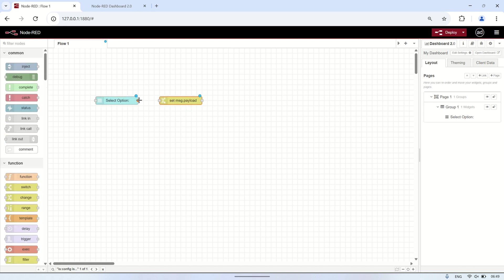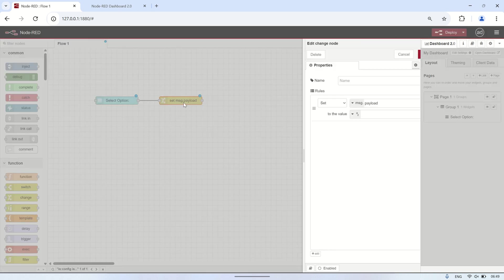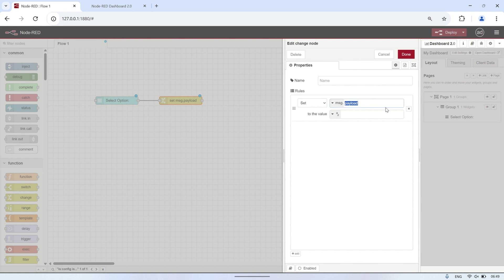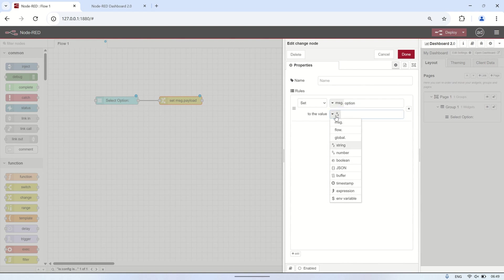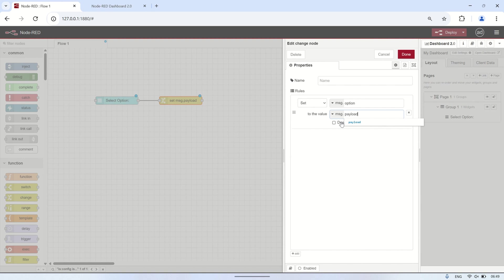Next, add a change node to set a flow variable named 'option'. This variable will store the value received from the drop-down node's payload, allowing us to track the user's selection within the flow.